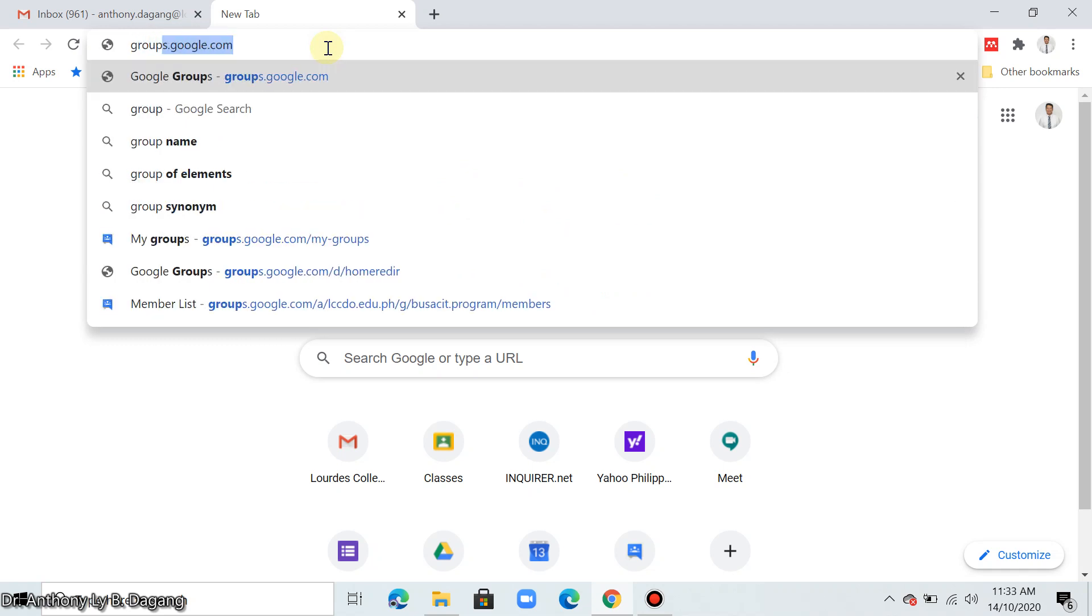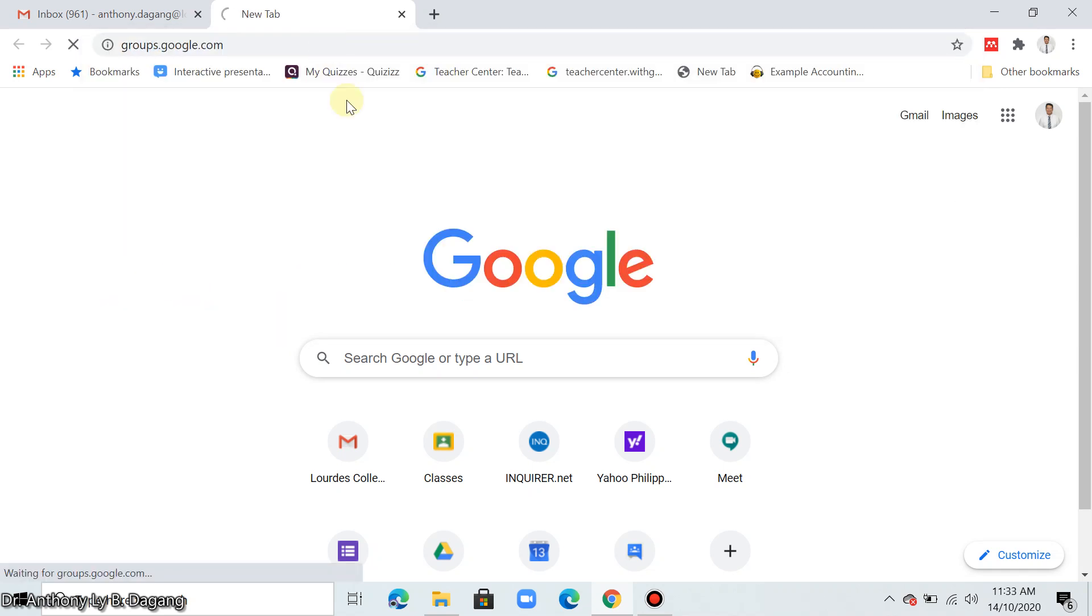type groups.google.com. Be sure to log into your LCCDO emails first when opening Google Groups.